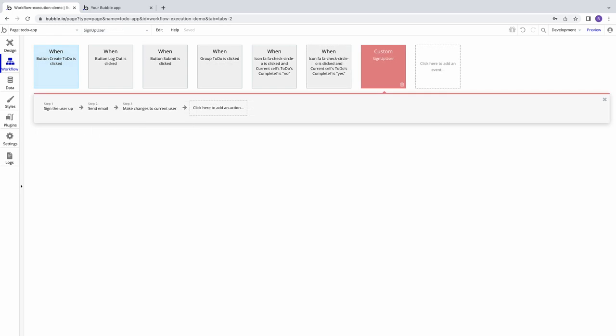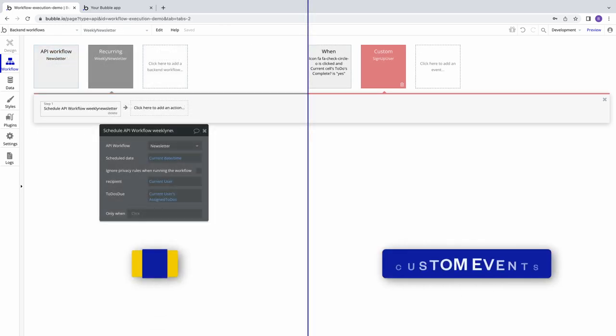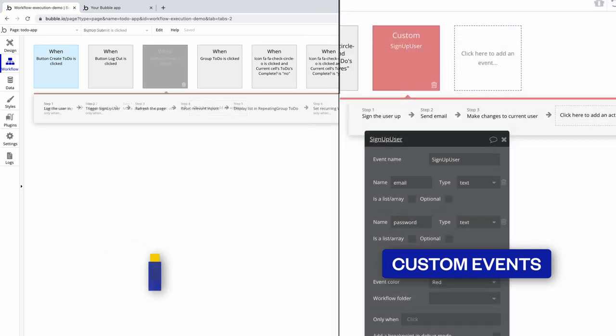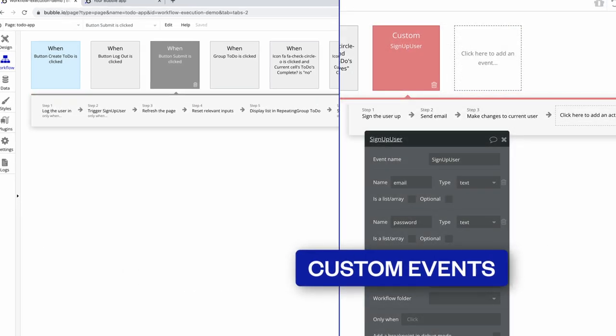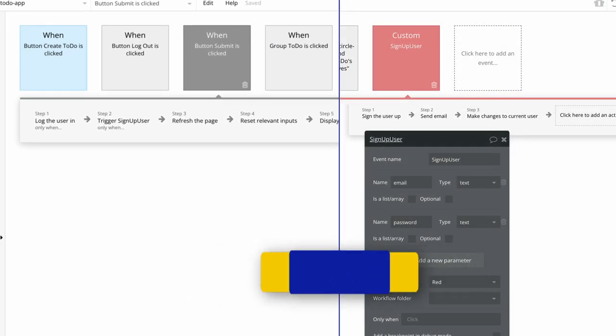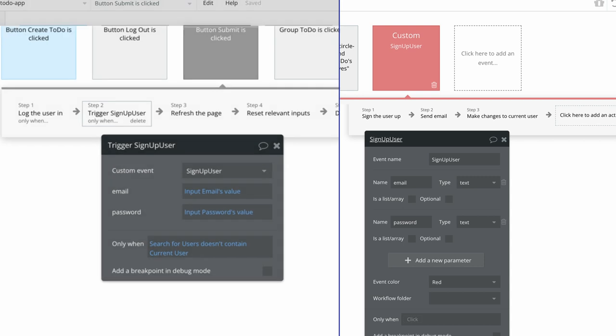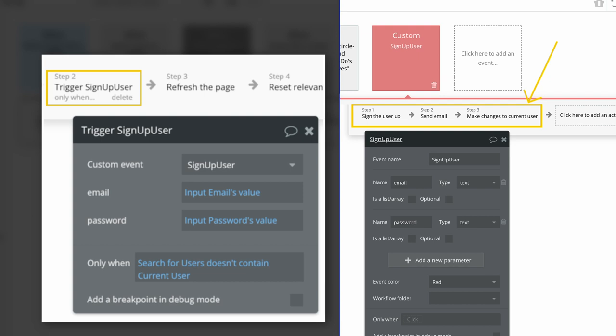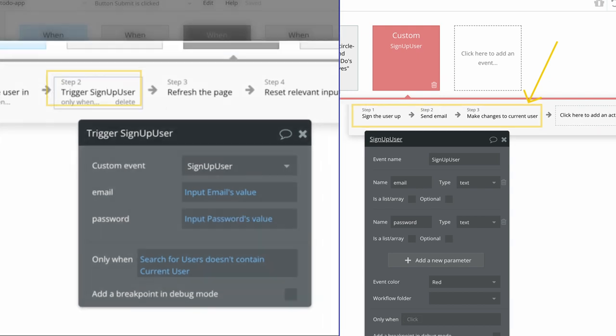With custom events and back-end workflows, the rules of execution change in the following ways. Custom events run sequentially within the workflows that trigger them. If you trigger a custom event in step two of your workflow, all remaining actions will wait until the entire custom event workflow is completed before triggering.